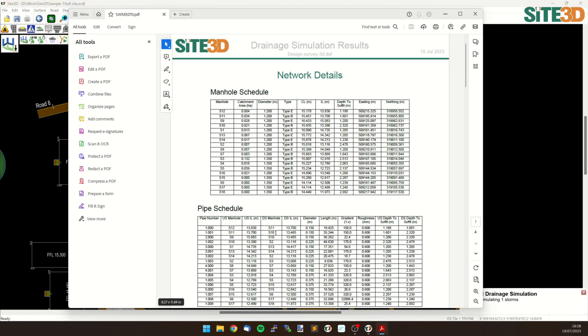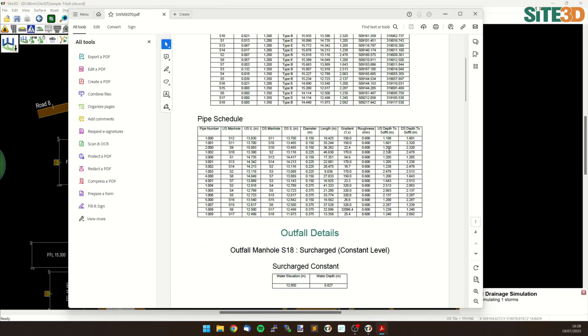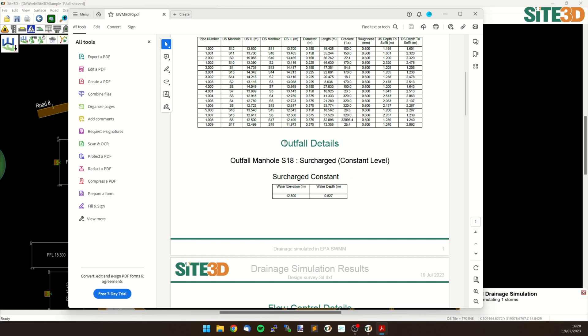That will then run, and we can see if I scroll down we have our outfall details. It's saying surcharge with a constant level and telling me what that elevation is and what the depth in the manhole for that elevation is.